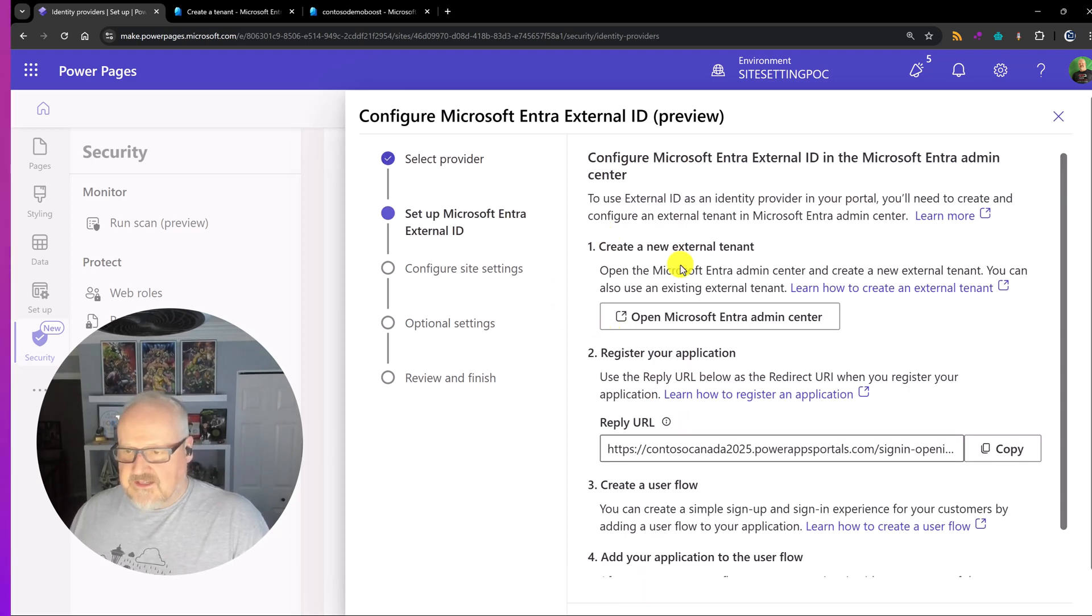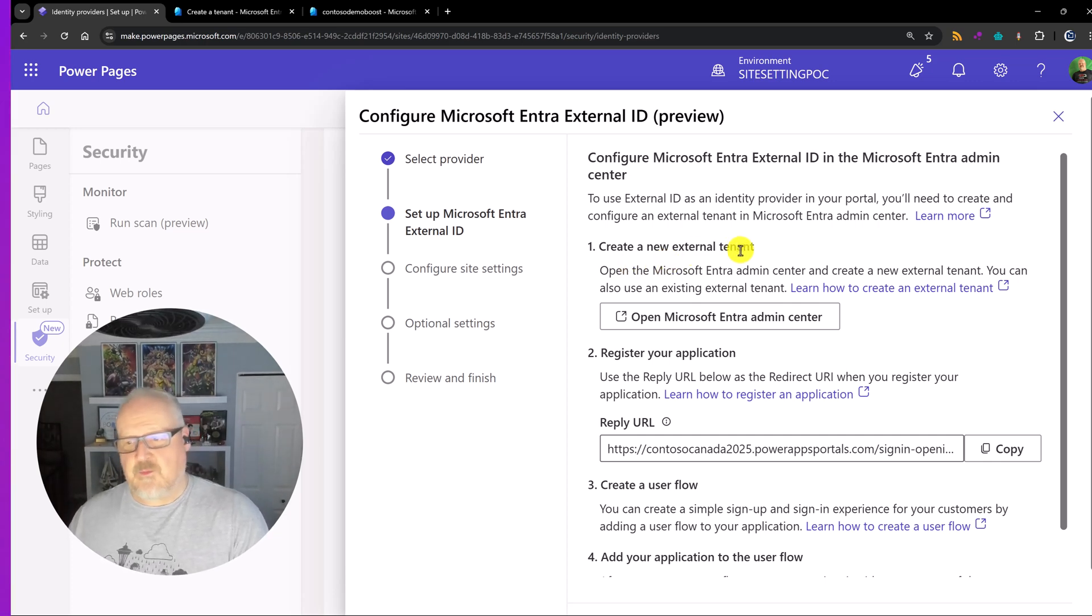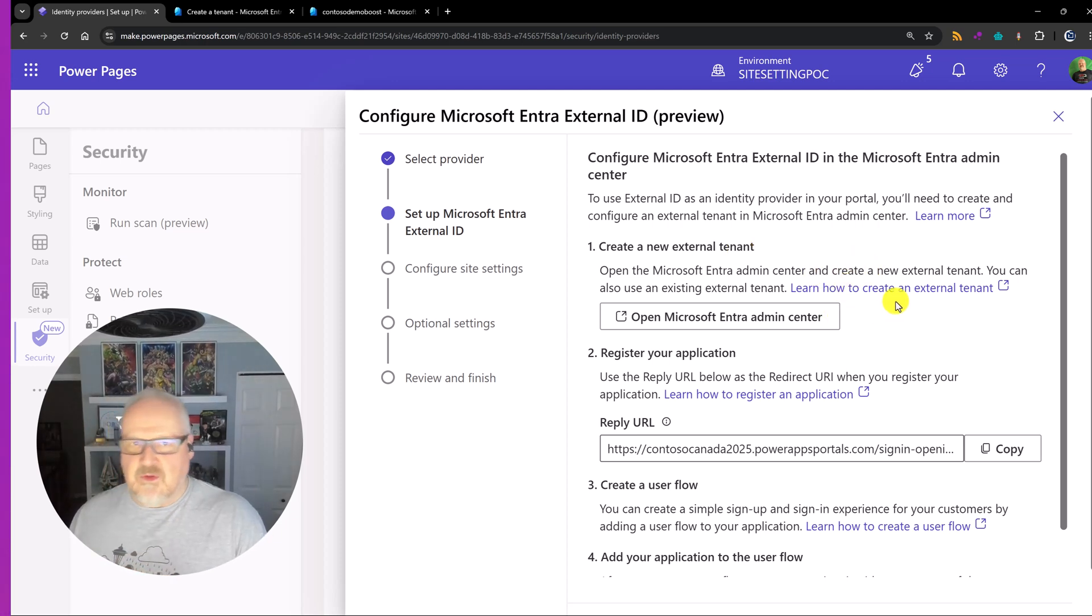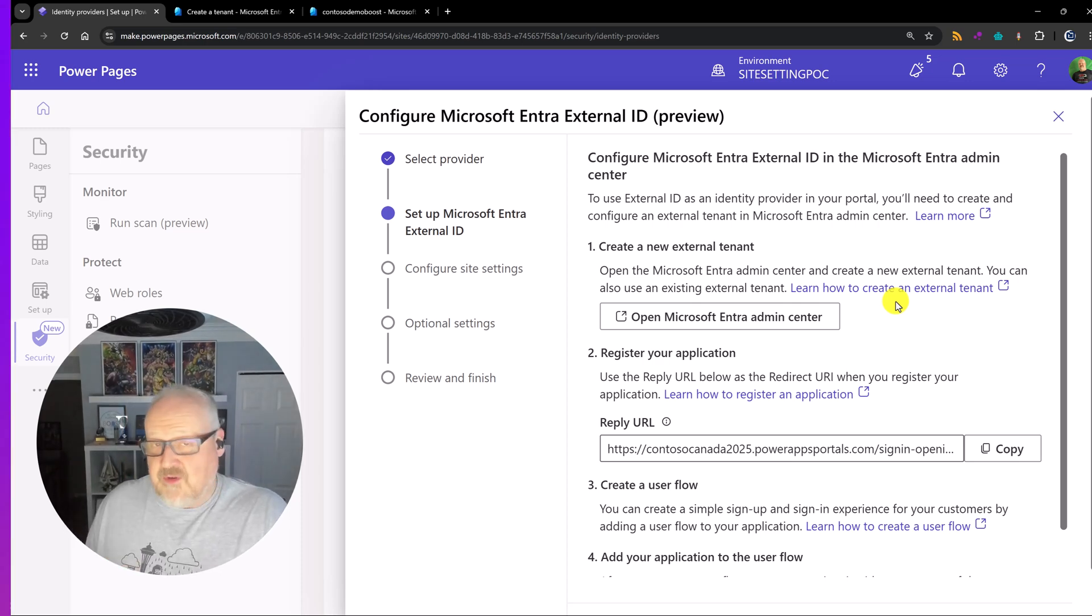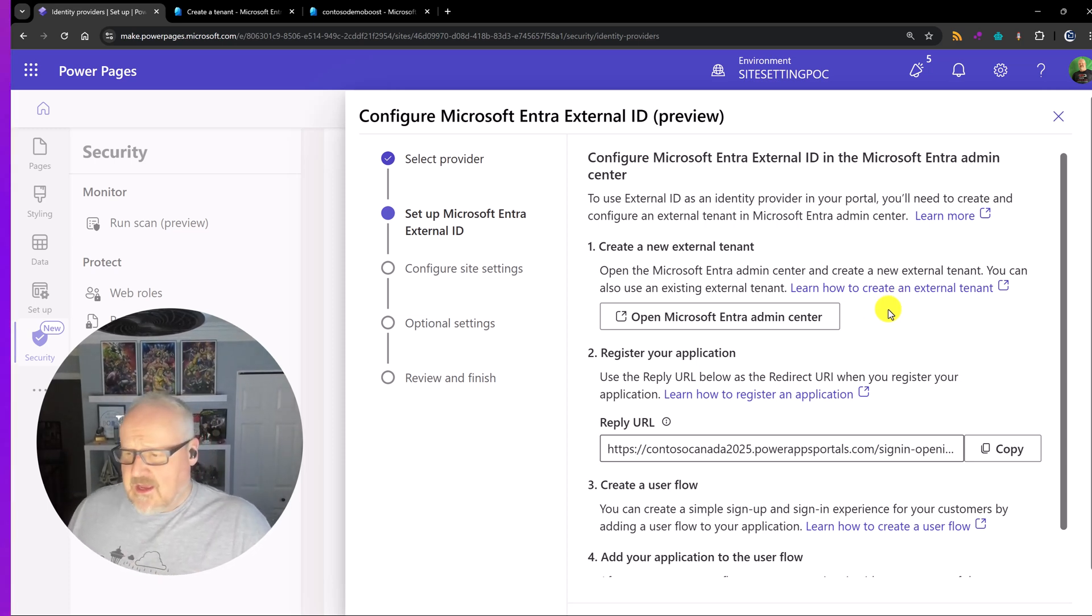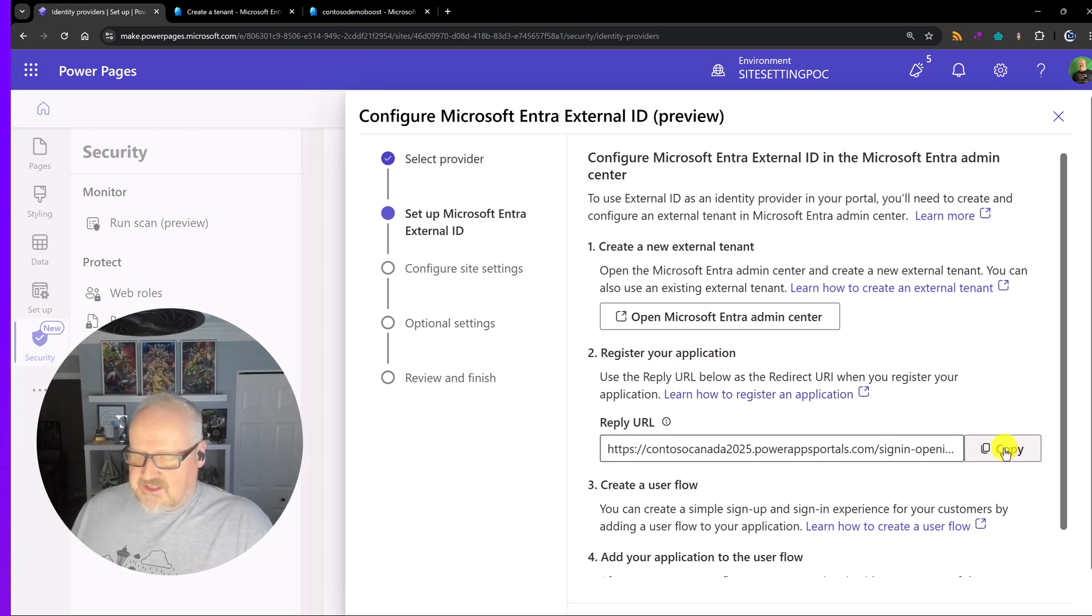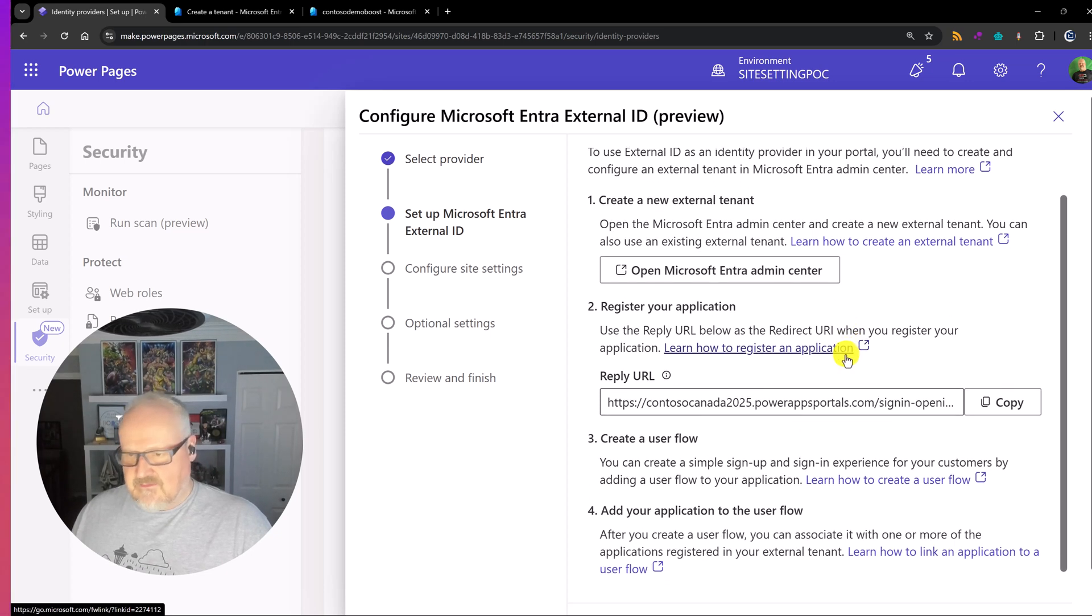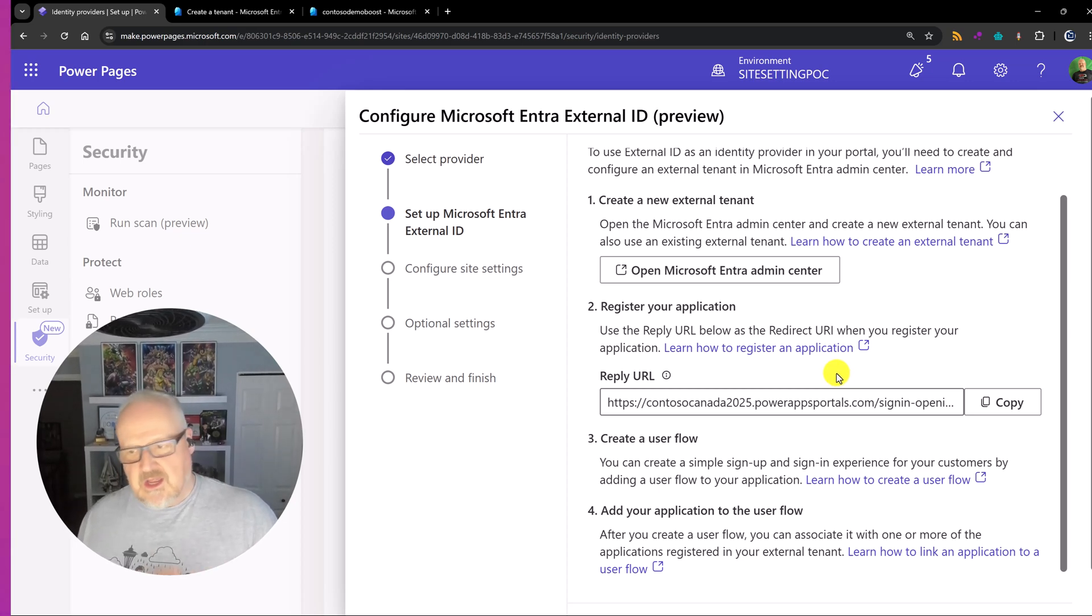And again we're picking our provider. We're picking our protocol as OpenID Connect. We could give this a provider name. Microsoft Entra External. I'm going to leave with the defaults in for now. But again you could call that something a little bit different depending on what your needs are. I'm going to hit next. And then basically we need to create a new external tenant. We've done this already. That was the first step. We've created that external tenant. Here we have the register application. So I'm going to need to copy this reply URL. So I've copied that.